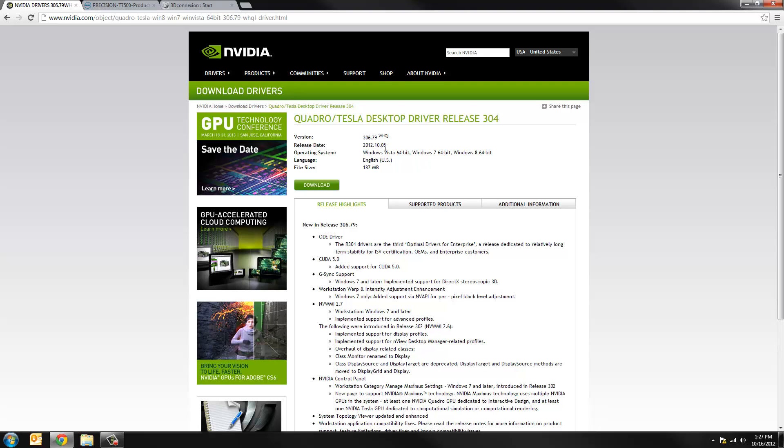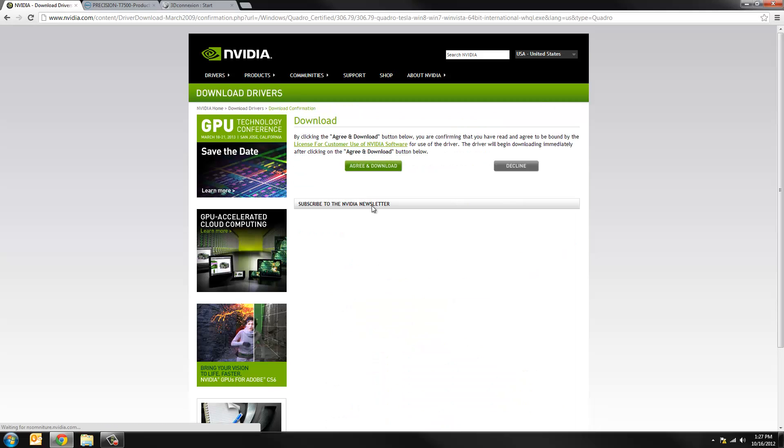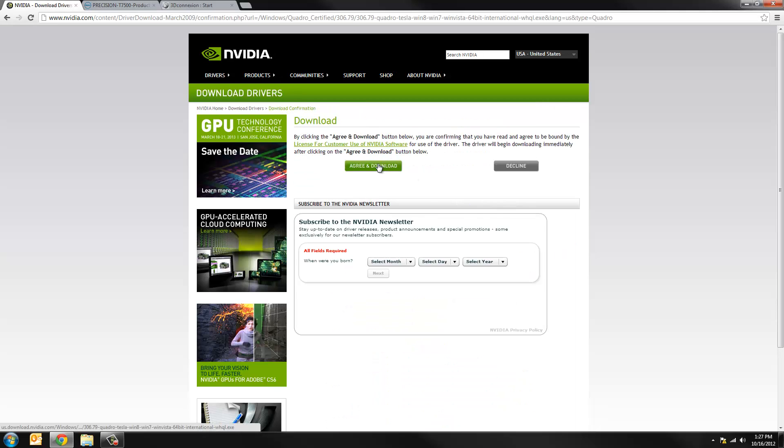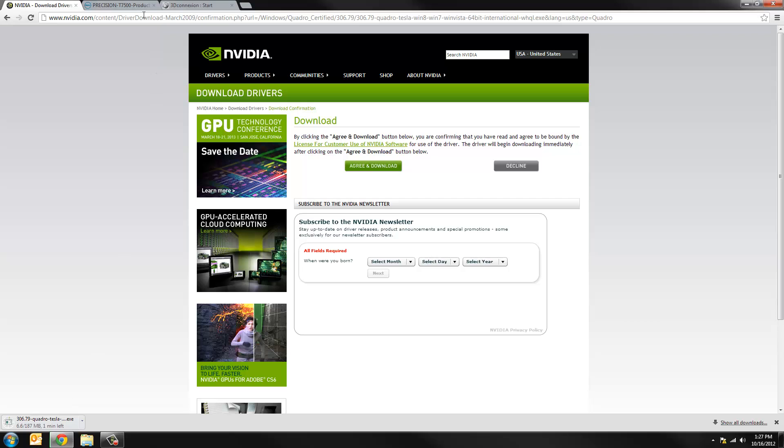In our case ours was released on the 5th of October. It's driver package 306.79. Now at SOLIDBOX we've actually tested this driver and it's good to go. We'll download that and you agree and that will save onto your hard drive. It takes a little while to download that.